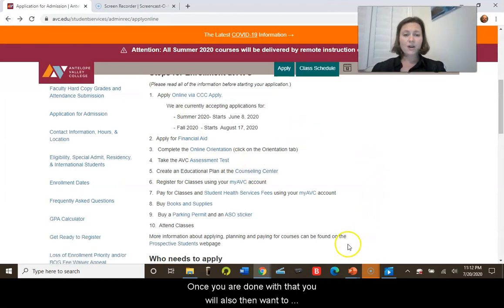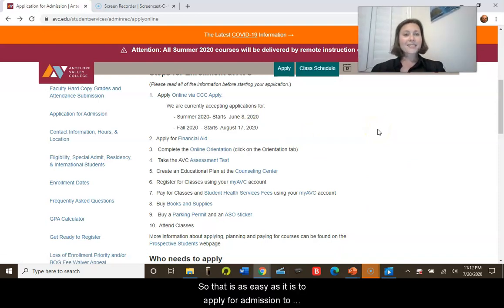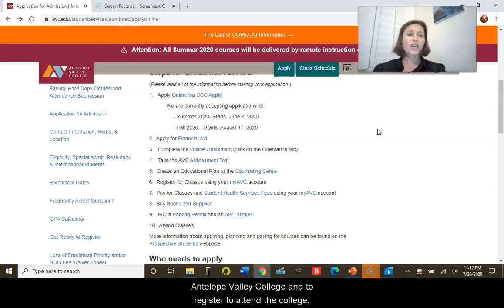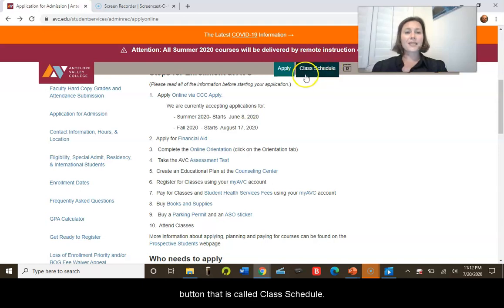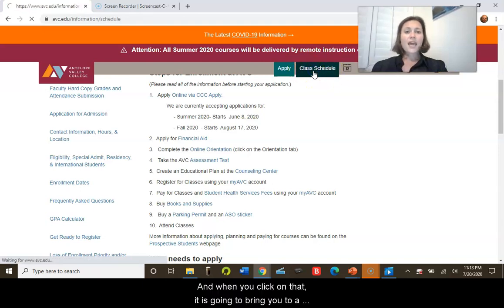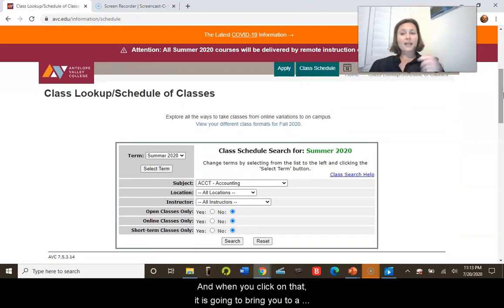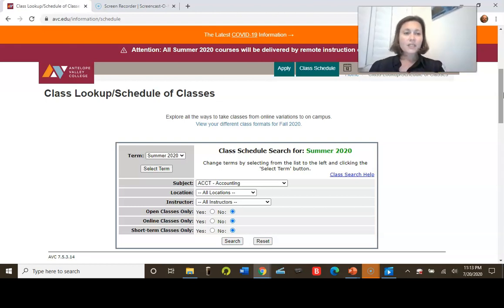Once you are done with that, you will also want to follow the next steps listed on that page. That is how easy it is to apply for admission to Antelope Valley College. Once you are a student, you are going to go to the button called 'Class Schedule.' When you click on that, it is going to bring you to a class lookup schedule of classes.